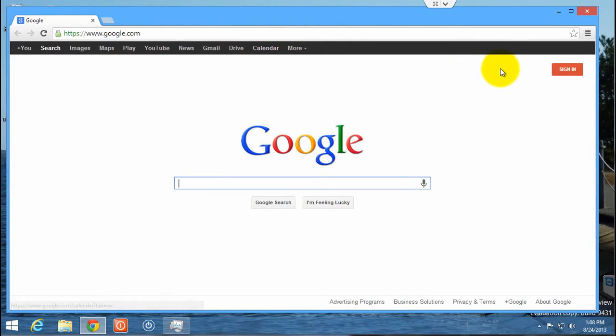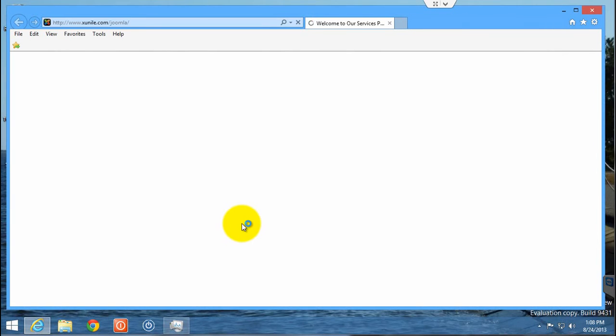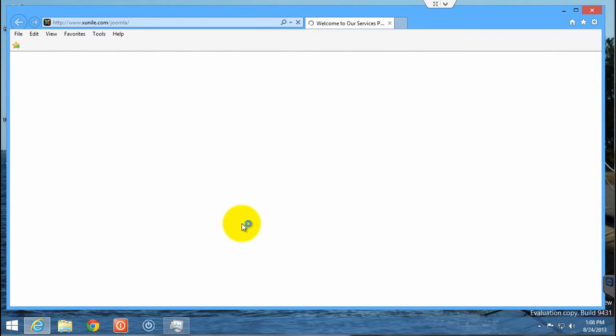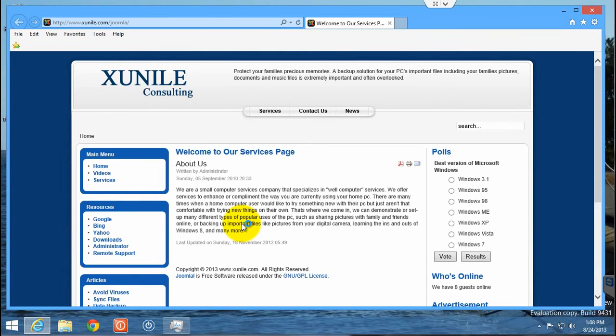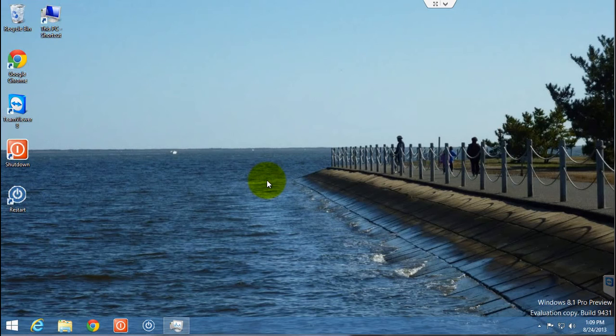And here you see Google Chrome opening up in the desktop mode. And Internet Explorer, when it is set as default, it can open up as either in desktop mode or from the Start screen.